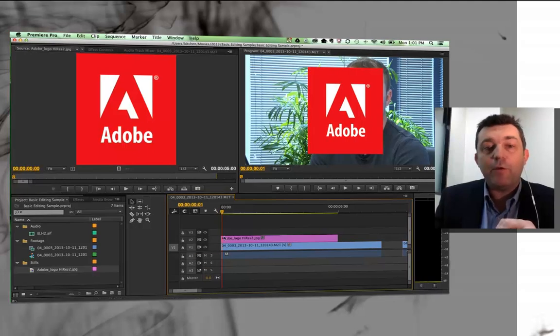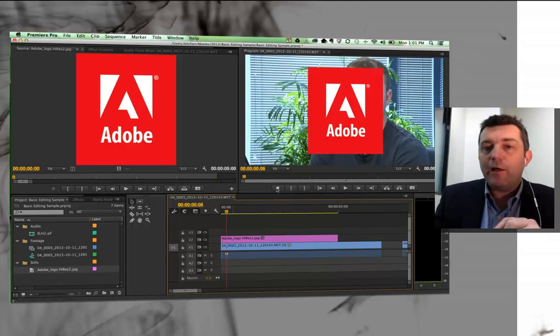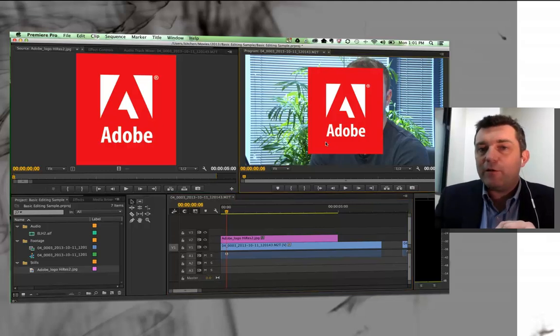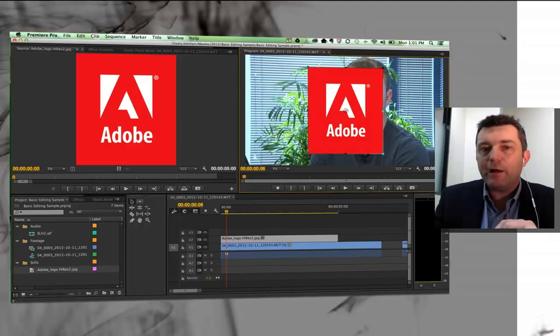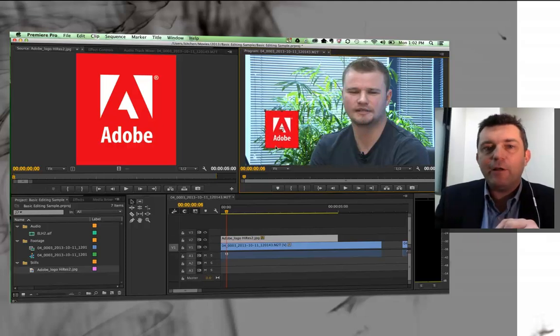Now at the moment, the still image is over John's face. If I double-click it, I can then go ahead and resize it to exactly the dimensions that I want